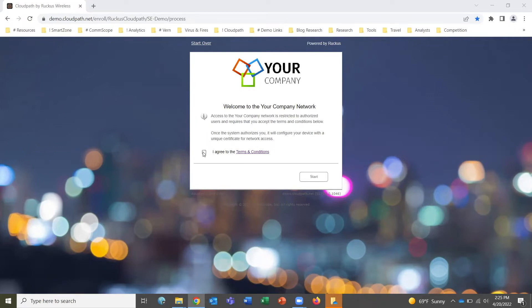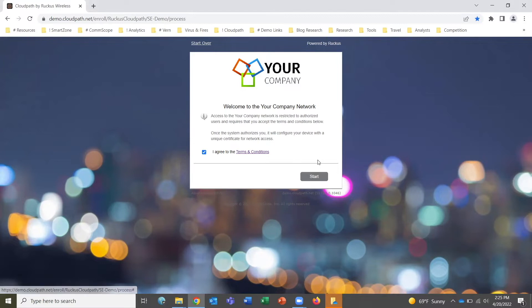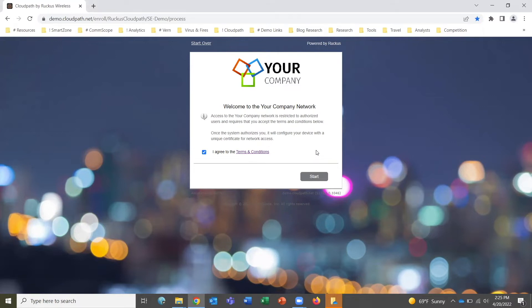We're demoing an onboarding workflow, and we begin by agreeing to terms and conditions and clicking start. But before I do that, I want to mention that everything you see on the screen and the workflows themselves are fully customizable. You can customize this to fit your organization's brand image, background image, logos, and so forth.